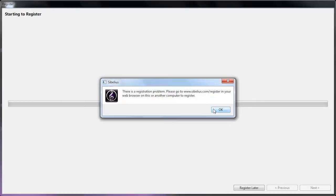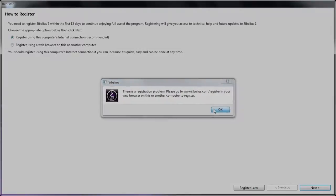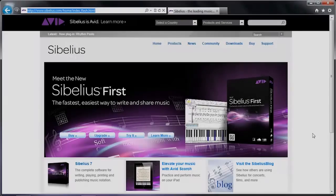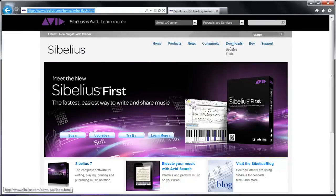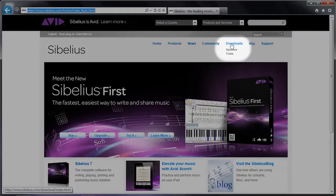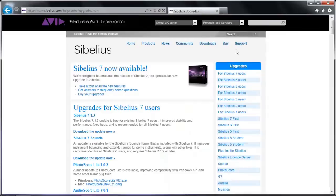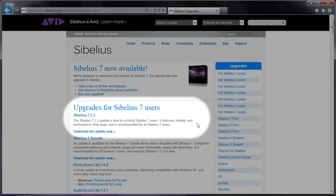To resolve this problem, download the Sibelius 7.1 update by visiting Sibelius.com. Once there, hover over Downloads and then click on Updates. Find the link for the Sibelius 7.1 or higher update.